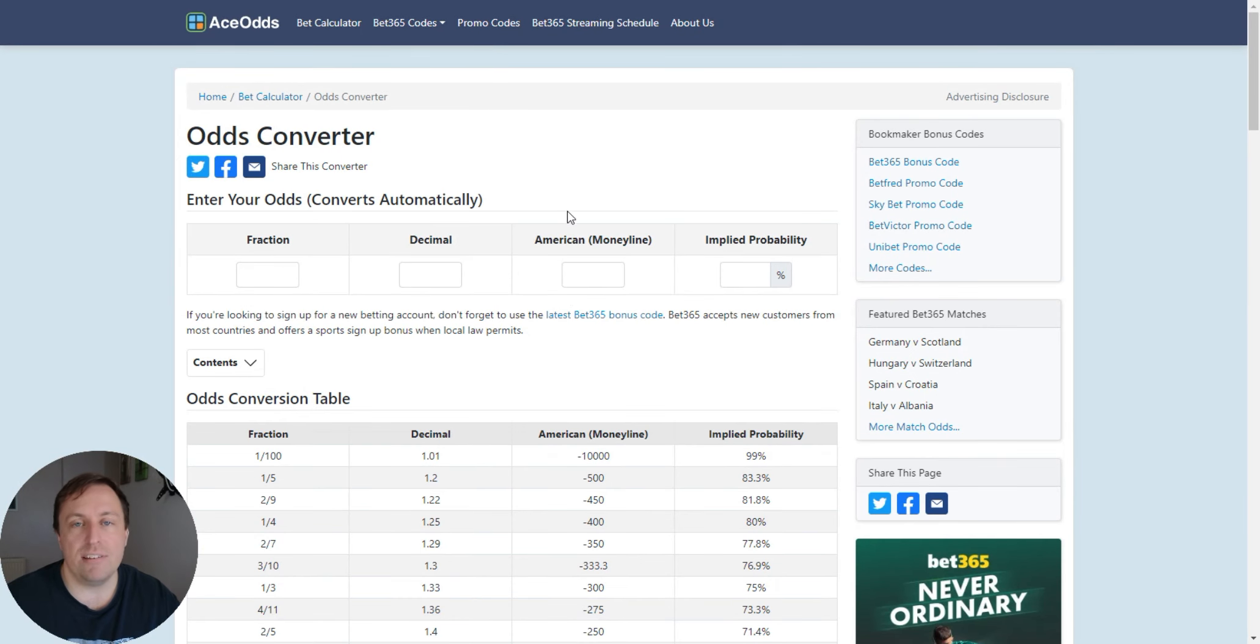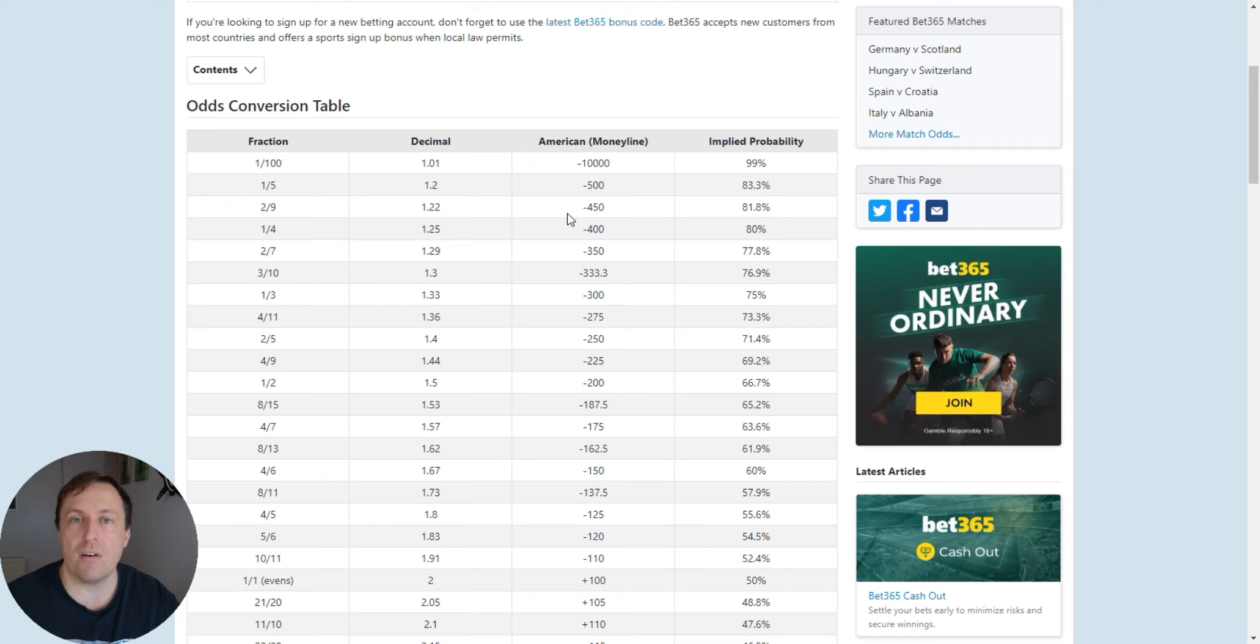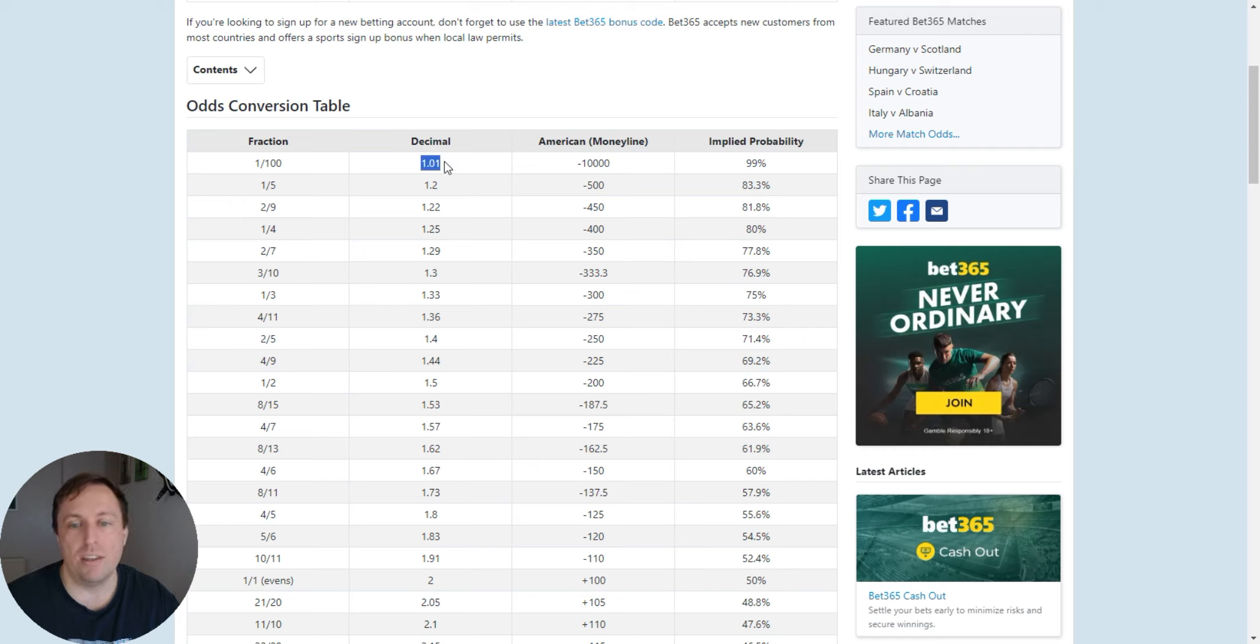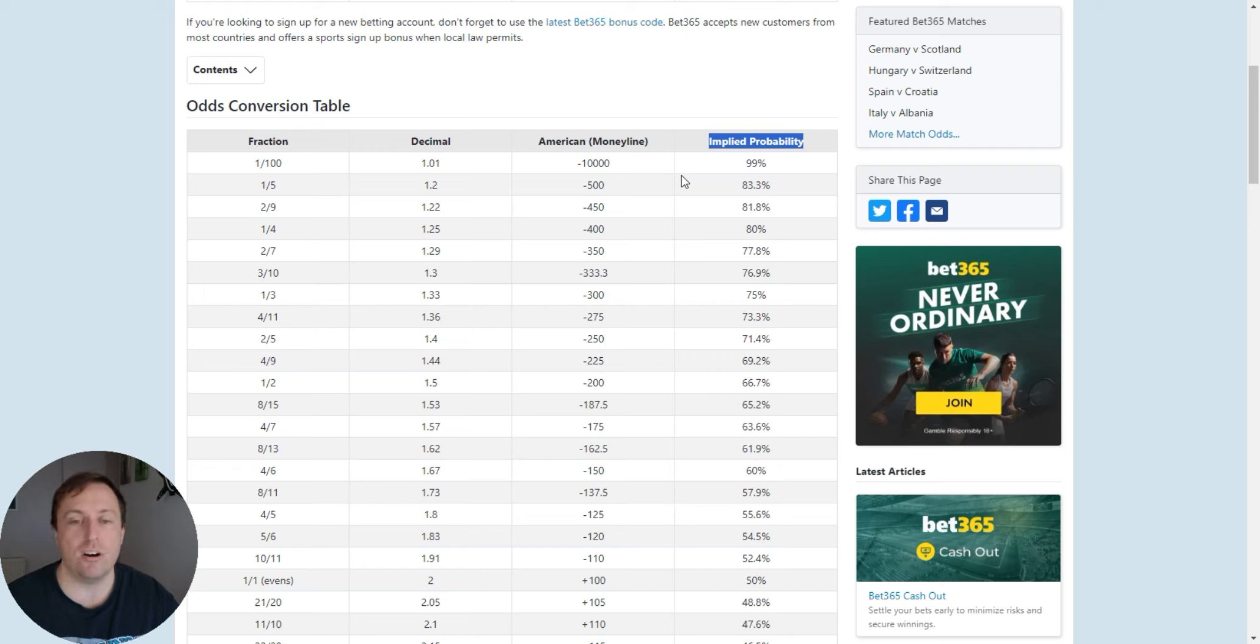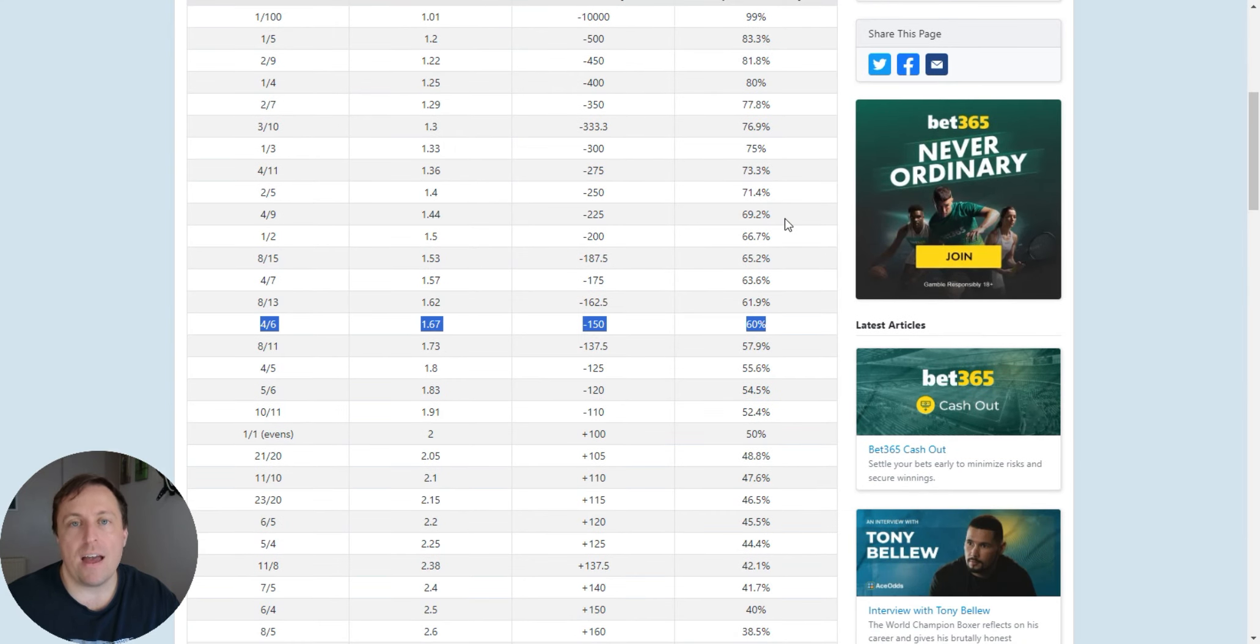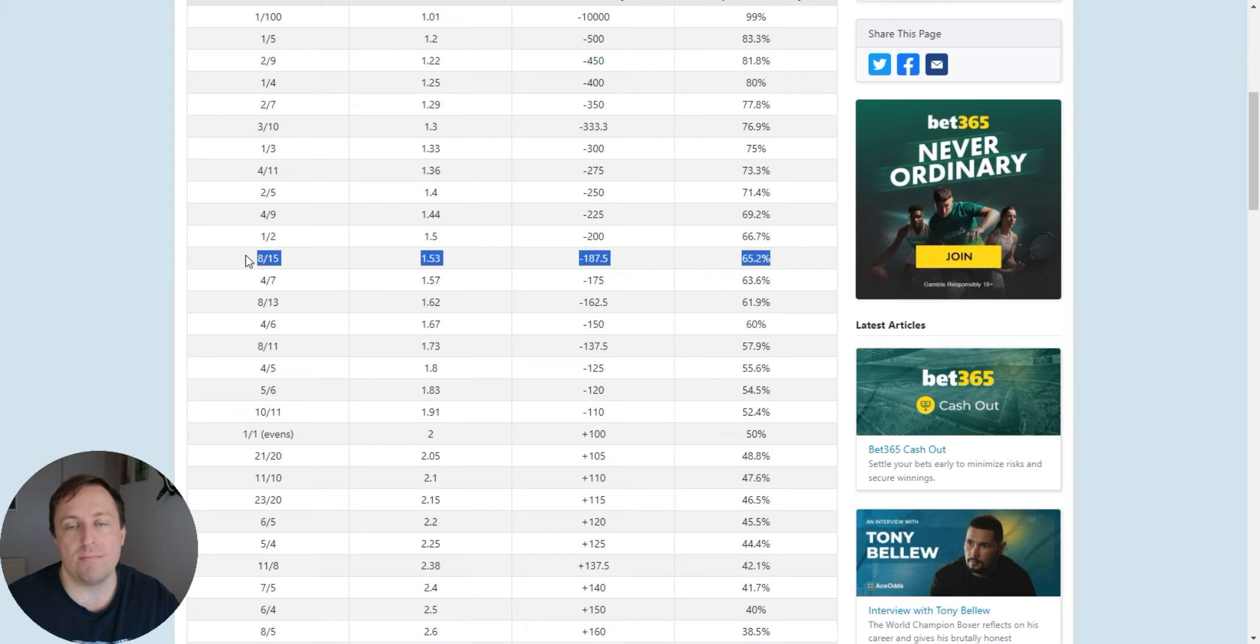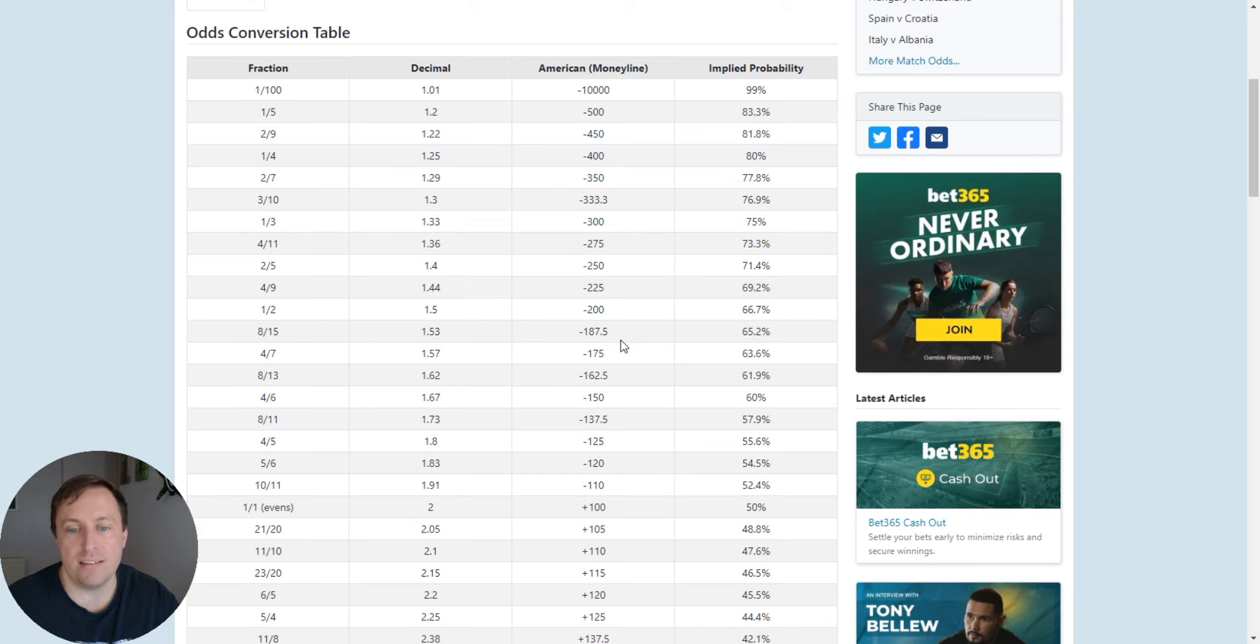So here I've gone over to aceodds.com. There's a few of these odds converters out there. It doesn't matter which one you use. The two stats you're really going to want are this decimal column and the implied probability column. And I use this a lot. And in these mid training videos, I'm going to use this a lot. Because what you want to do is you want to have a look at what are the odds. So we're in a situation where we know that if a match is having 65% over 2.5 goals, then the odds, let's have a look here, should be 1.53. Look, 65% probability, 1.53.